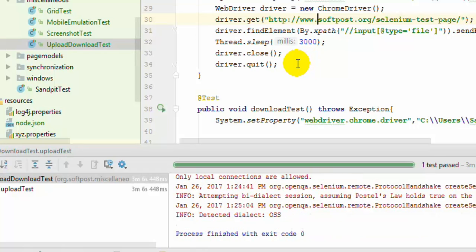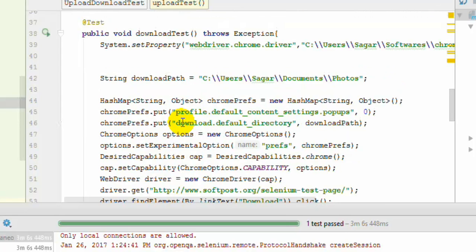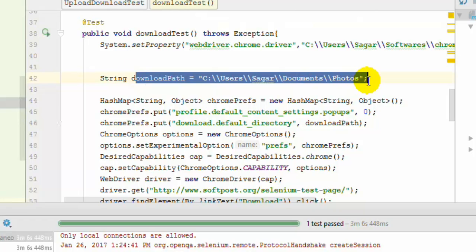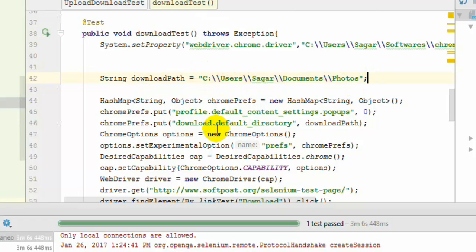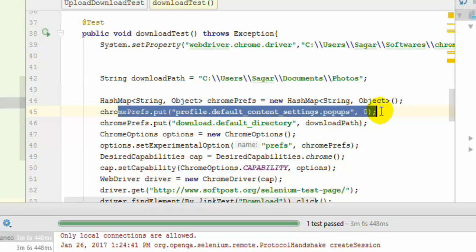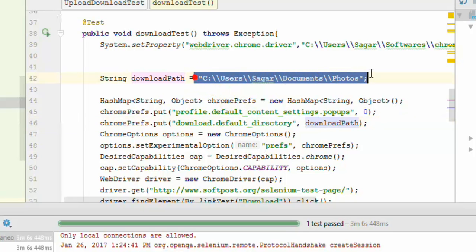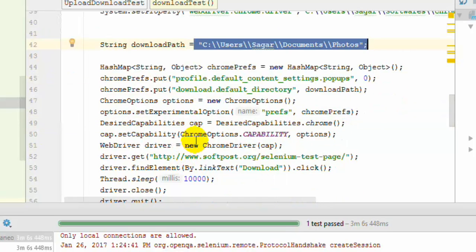Now, how to download files — it is actually specific to each browser. First, let us see how to do it in Chrome. In Chrome, you can specify the download directory where you want the file downloaded. You can also set these preferences, which is required if you do not want that particular dialog to appear. You can set the directory path using the key 'download.default_directory'. Then all you have to do is set those options in ChromeOptions and use those options while setting the Chrome capabilities, then pass that capability to the ChromeDriver.